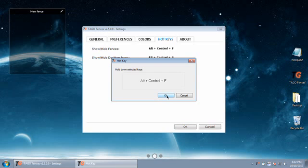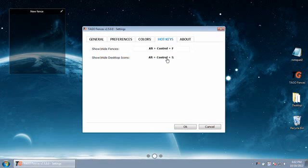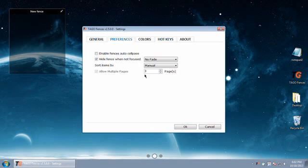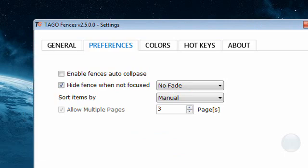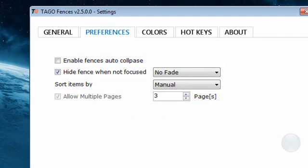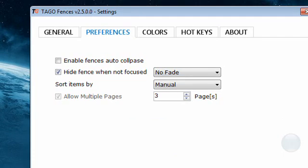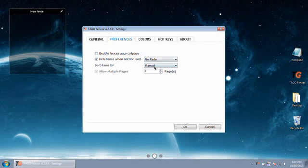You have up to 10 maximum, I think, virtual desktops of fences that are possible, and they're switchable at the bottom of the screen here.